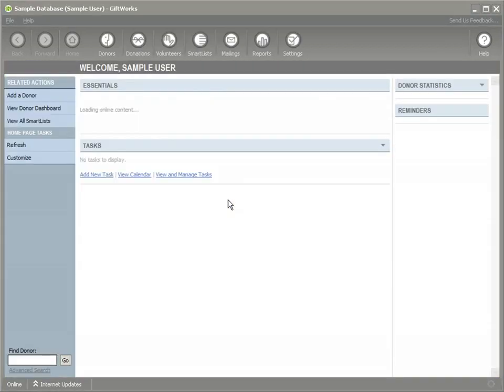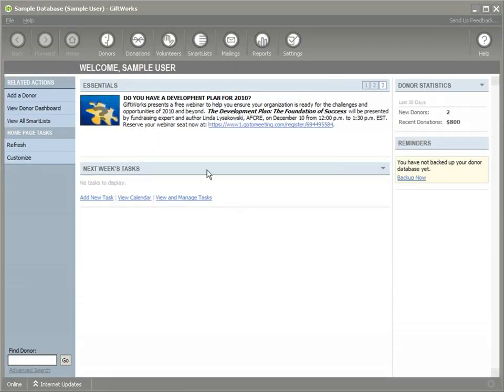Let's begin. I'm going to sign into GiftWorks and if you've installed the Volunteers add-in, you will have an additional option here on your toolbar called Volunteers. We'll click on that.